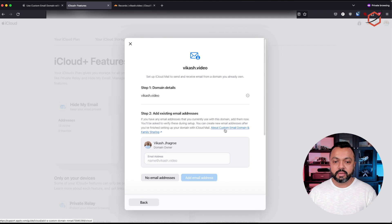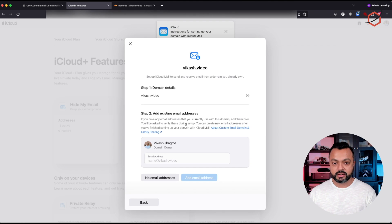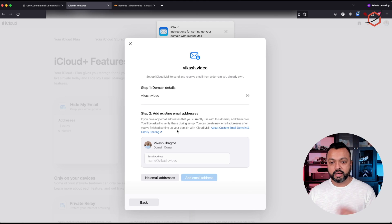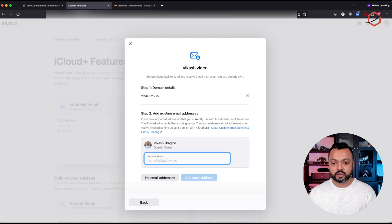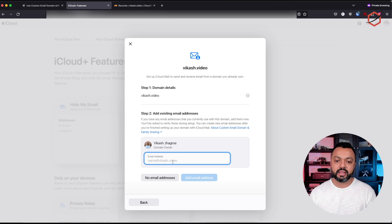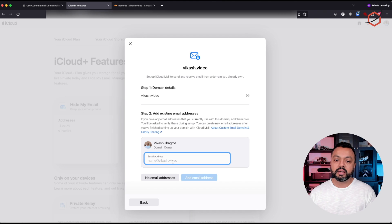It will start a verification process to add that domain to the iCloud platform. What it's asking me now is to add an existing email address, because it has to have an email address running there in order to receive an email to authenticate you.